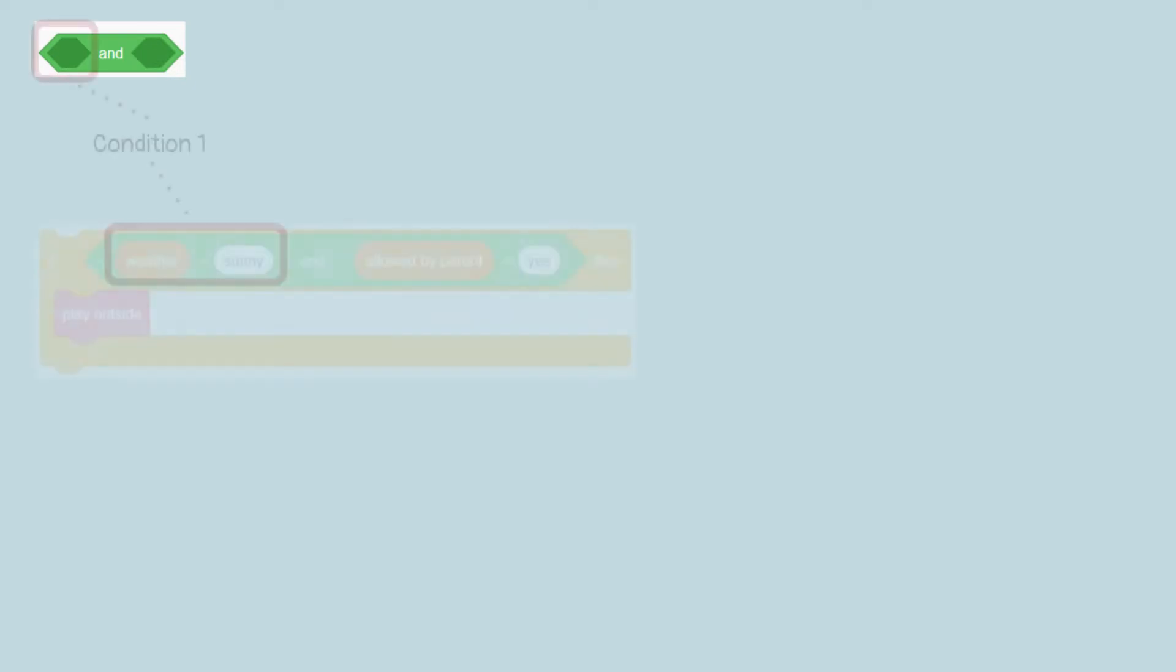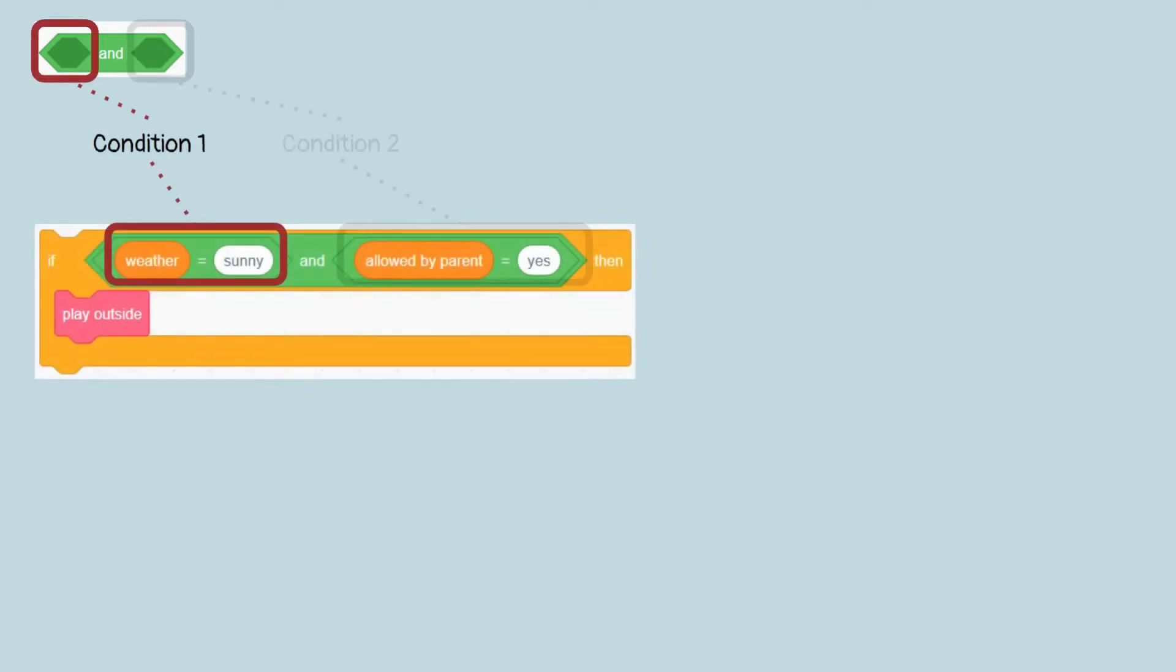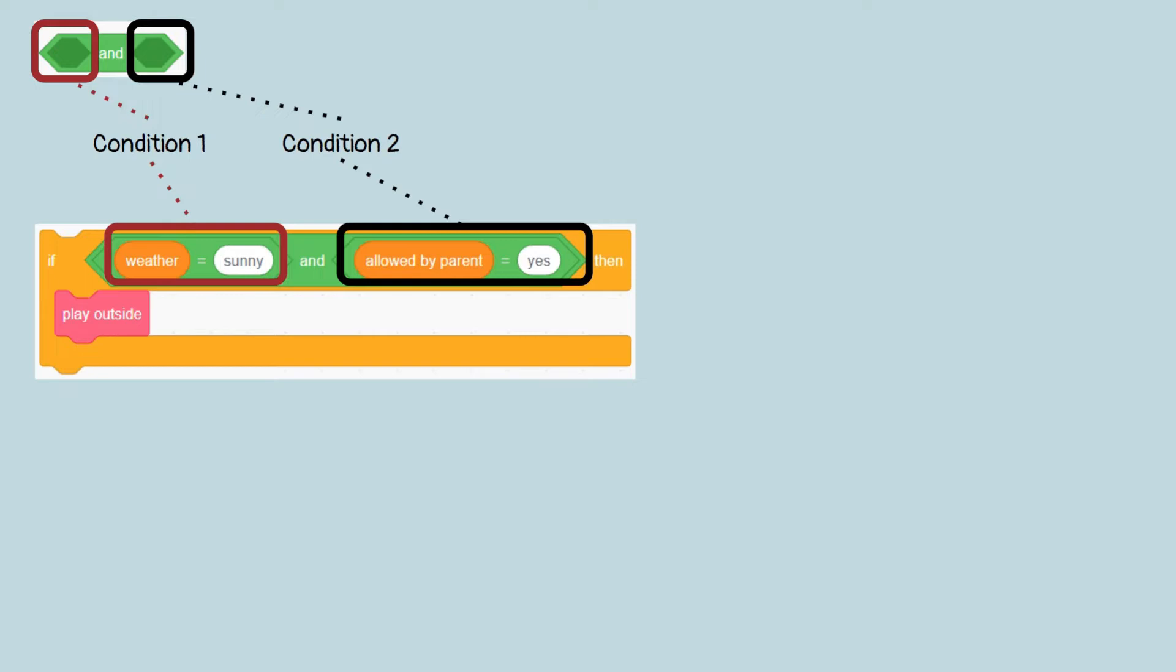Sometimes, you need to see more than one condition in an if block. For example, you want to play outside the house. You can only play outdoors if the weather is sunny and your parents allow it. So there are two conditions, both must be true, then you can play outside the house.